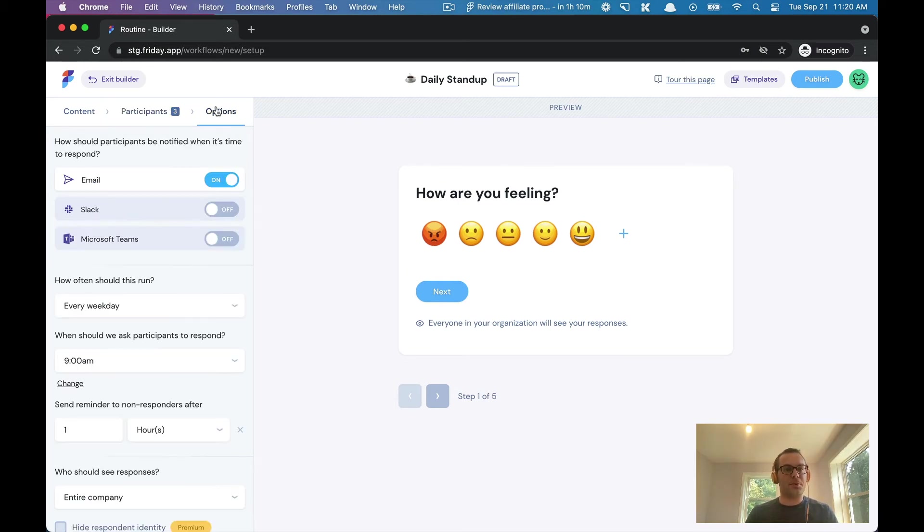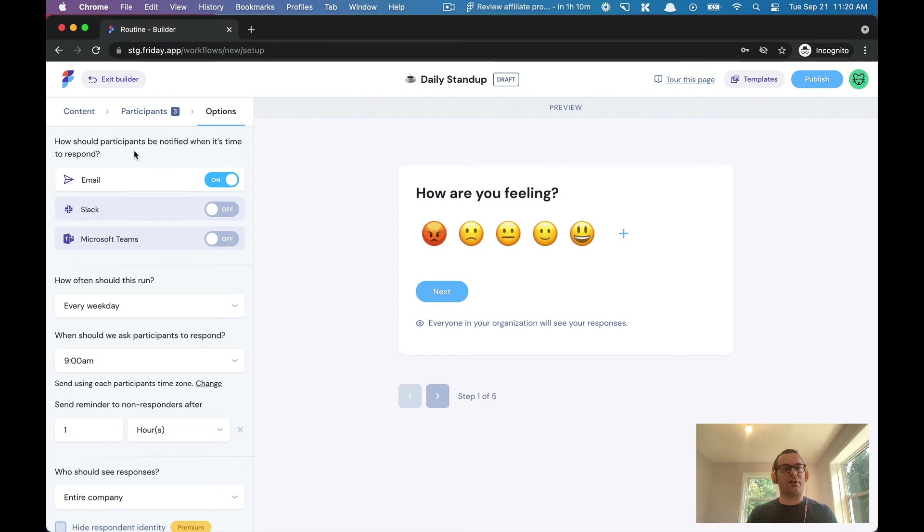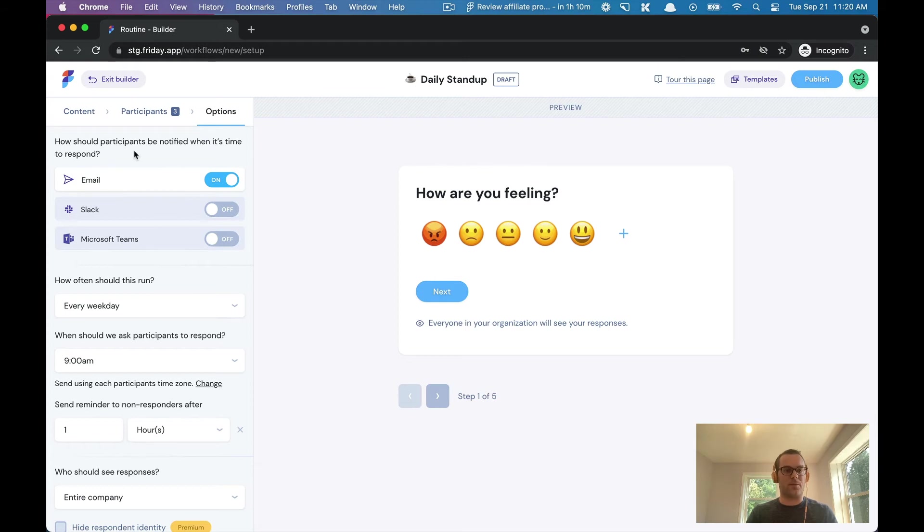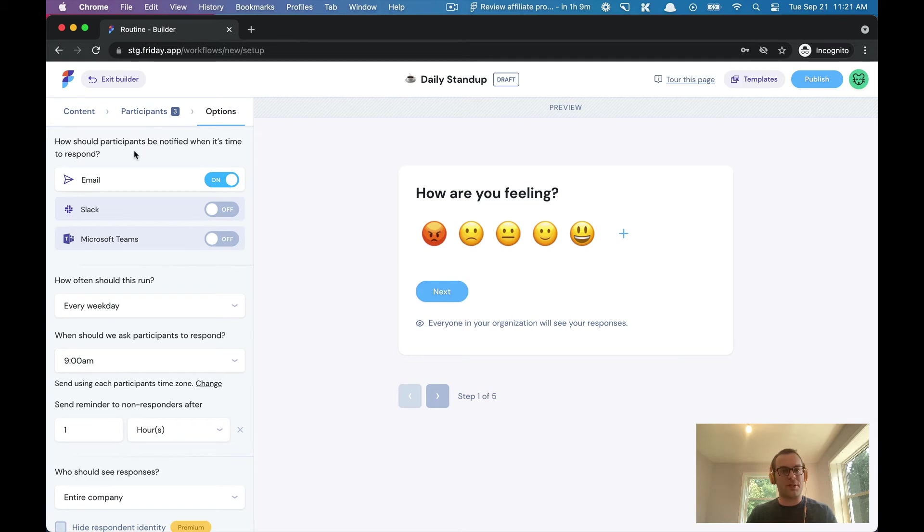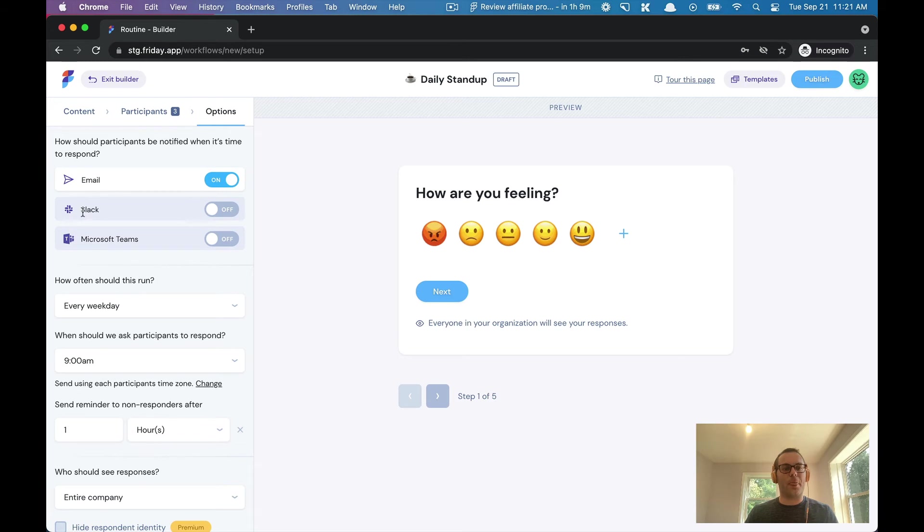Now let's move on to the options. The final configuration options: how should we ping participants when it's time to respond and share an update? You can do this over email, you can do this over Slack or Microsoft Teams. We'll basically send a DM or an email saying, hey, it's time to check in, it's time to share an update. You could do email and Slack if you wanted.